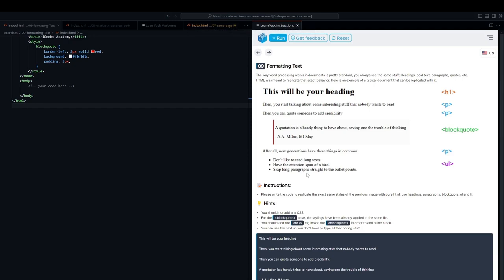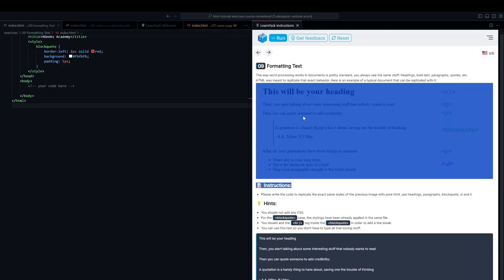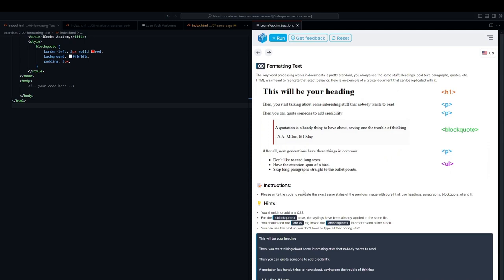Great friends! We're here in this next LearnPack exercise and our task is to replicate an image using only HTML. Take note that in the image we have specific instructions for each of the tags we need to use.